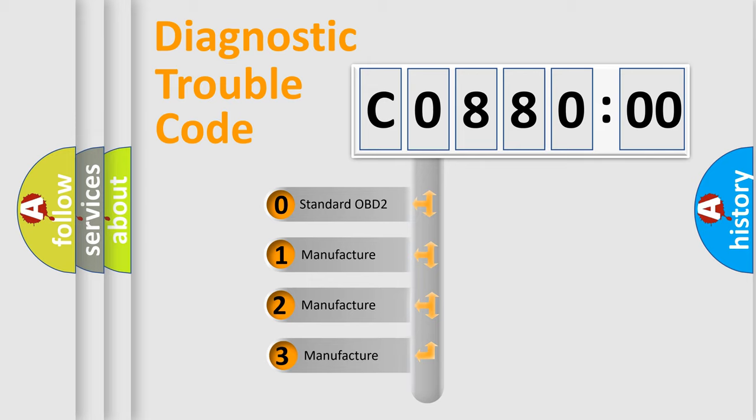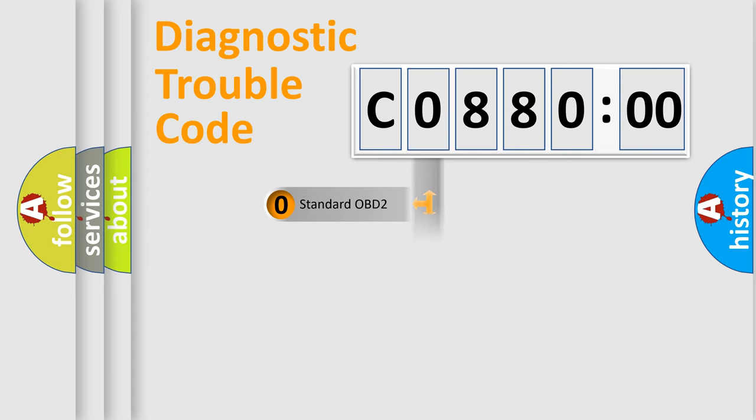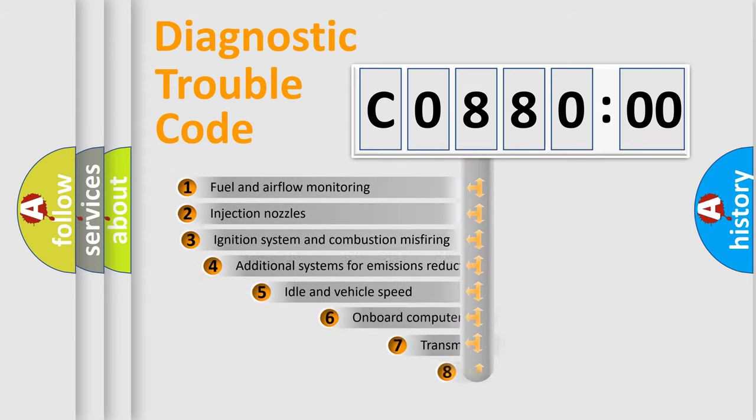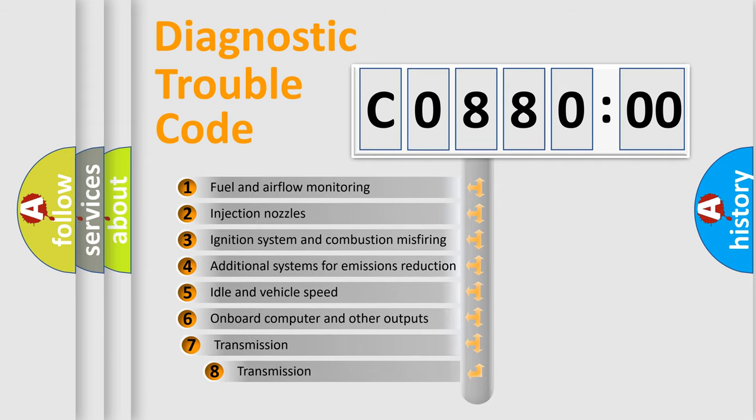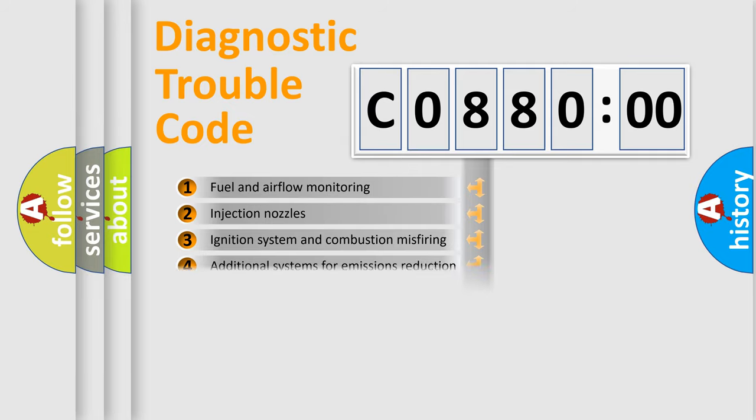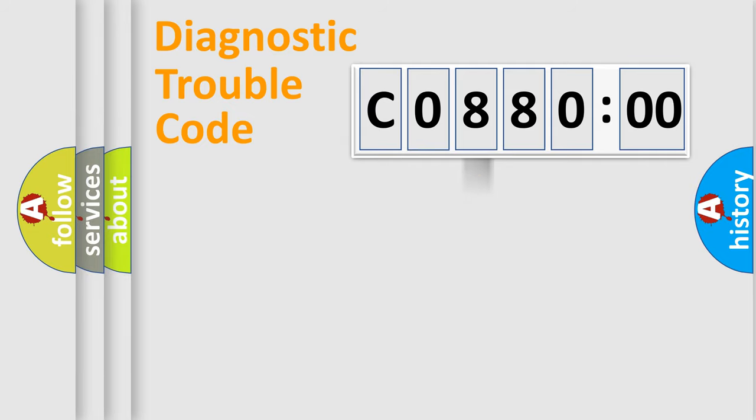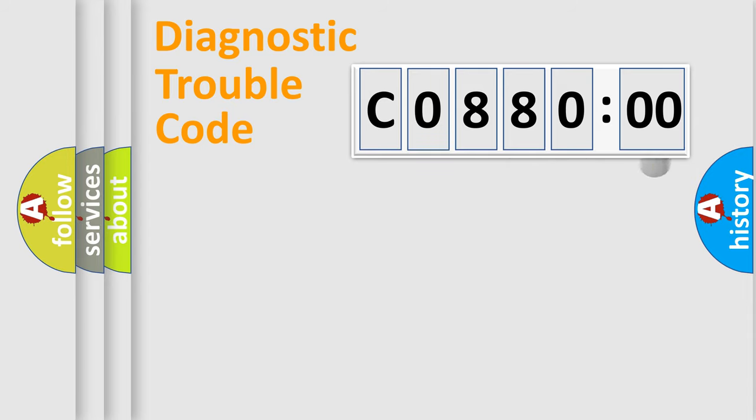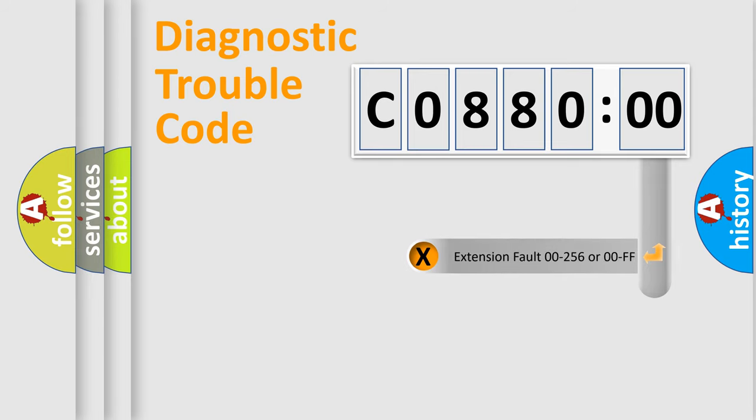If the second character is expressed as zero, it is a standardized error. In the case of numbers 1, 2, 3, it is a more specific expression of the car-specific error. The third character specifies a subset of errors. The distribution shown is valid only for the standardized DTC code. Only the last two characters define the specific fault of the group. The add-on to the error code serves to specify the status in more detail.